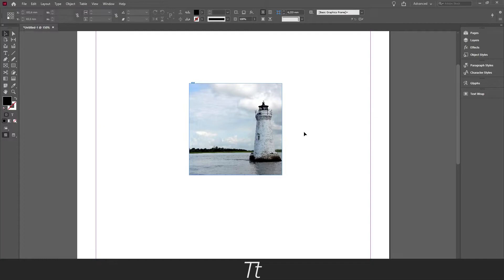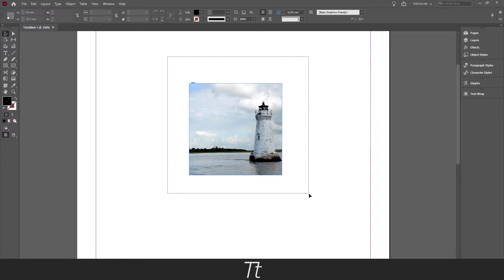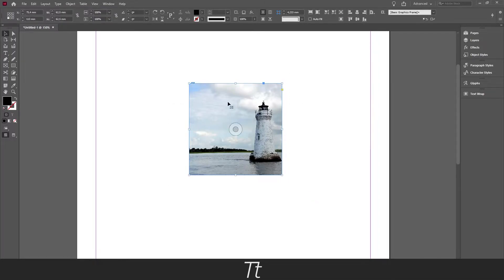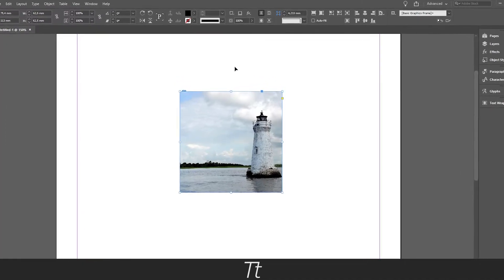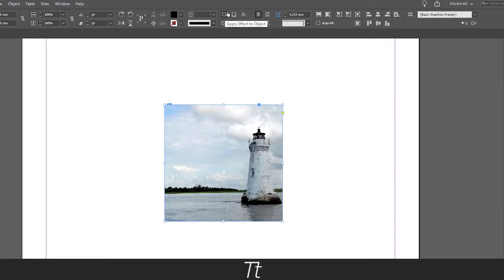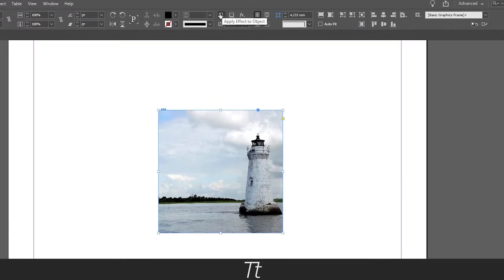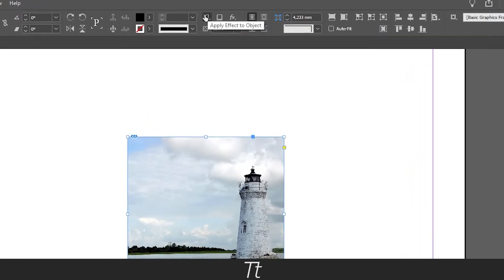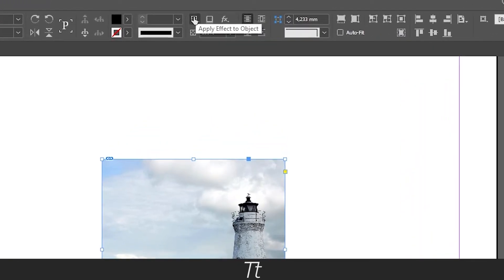So to blur an image in InDesign, we first want to select it. Do that by selecting the image or clicking on it. And from here we want to go up to the top bar. And you can see that if you go over to this section, we got three icons. We got the apply effect to object.